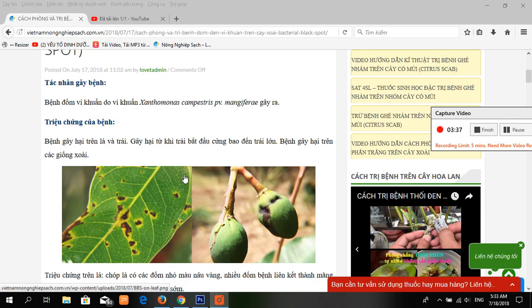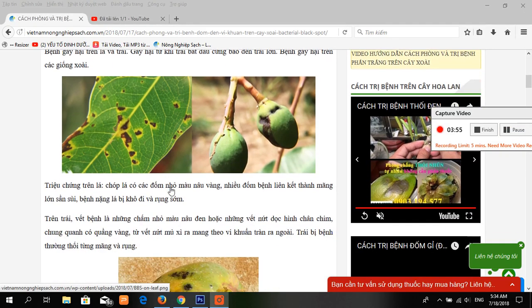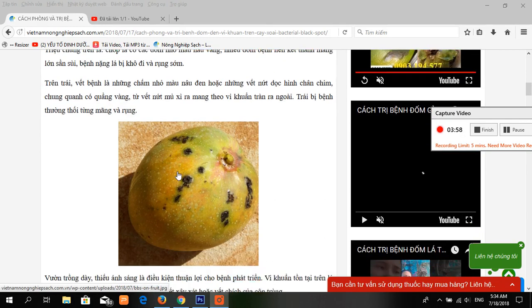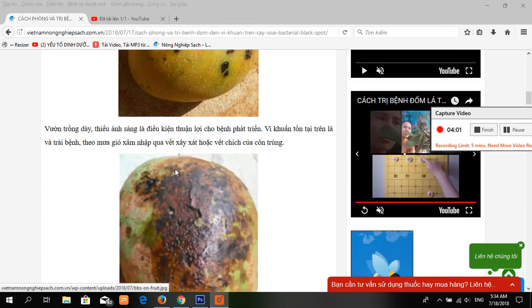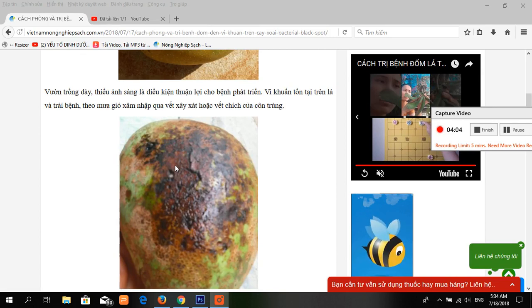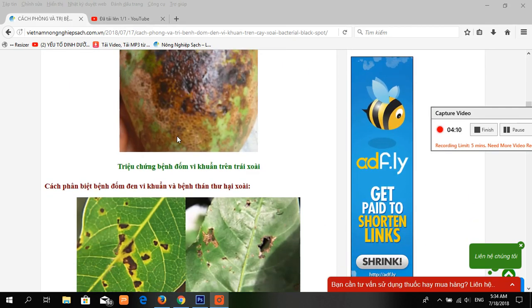Reducing the density of foliage around the orchards can reduce the spreading of the disease. For control of black spot disease on mangoes, the first method is biological control: regular spraying with products containing copper oxychloride has proven effective in preventing disease infections.